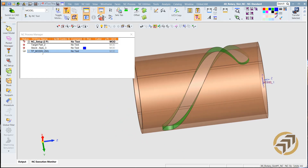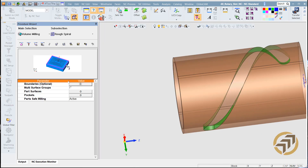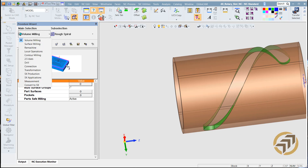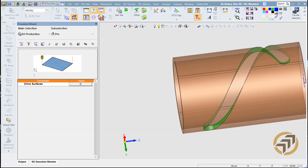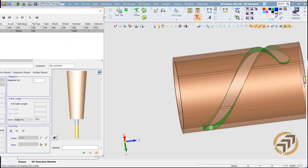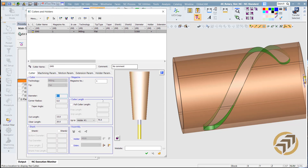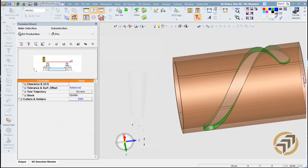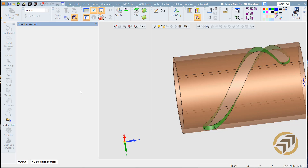I've created two parts. Let's create a procedure. The procedure I'm going to use will be the 5X productions. Just make sure you select the EMU5 character, this character. And go here to click on the access.